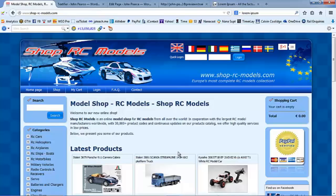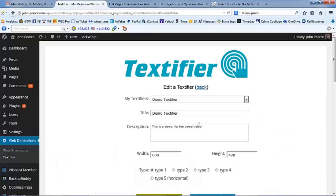We've got one thing to keep Google happy and to keep Panda away and we've got another thing to make the human visitor take the action we want. What's the answer? The answer is the Textify plugin, which I'm going to demonstrate to you right now.